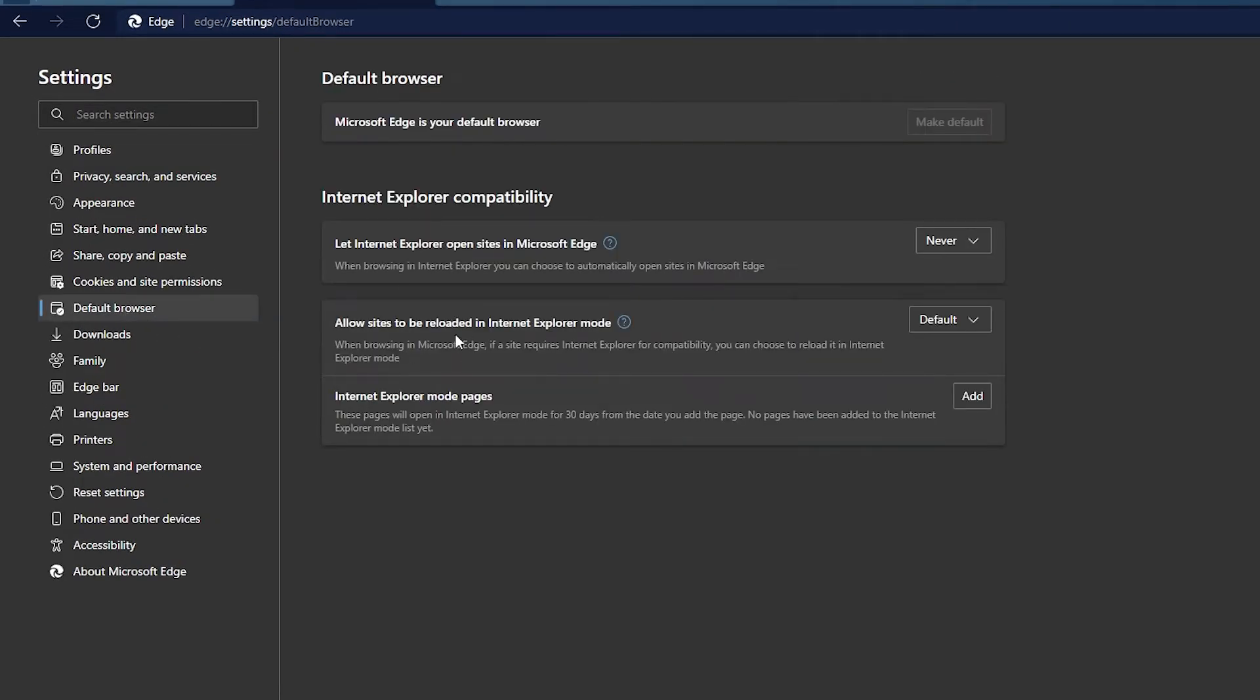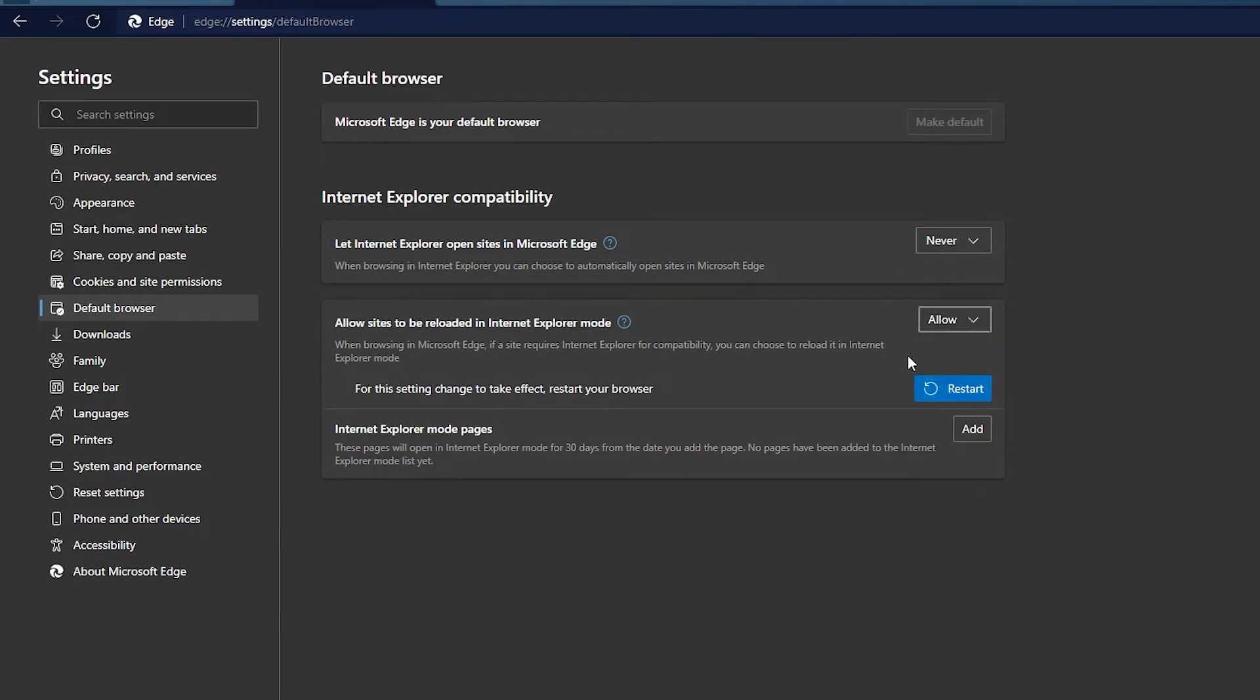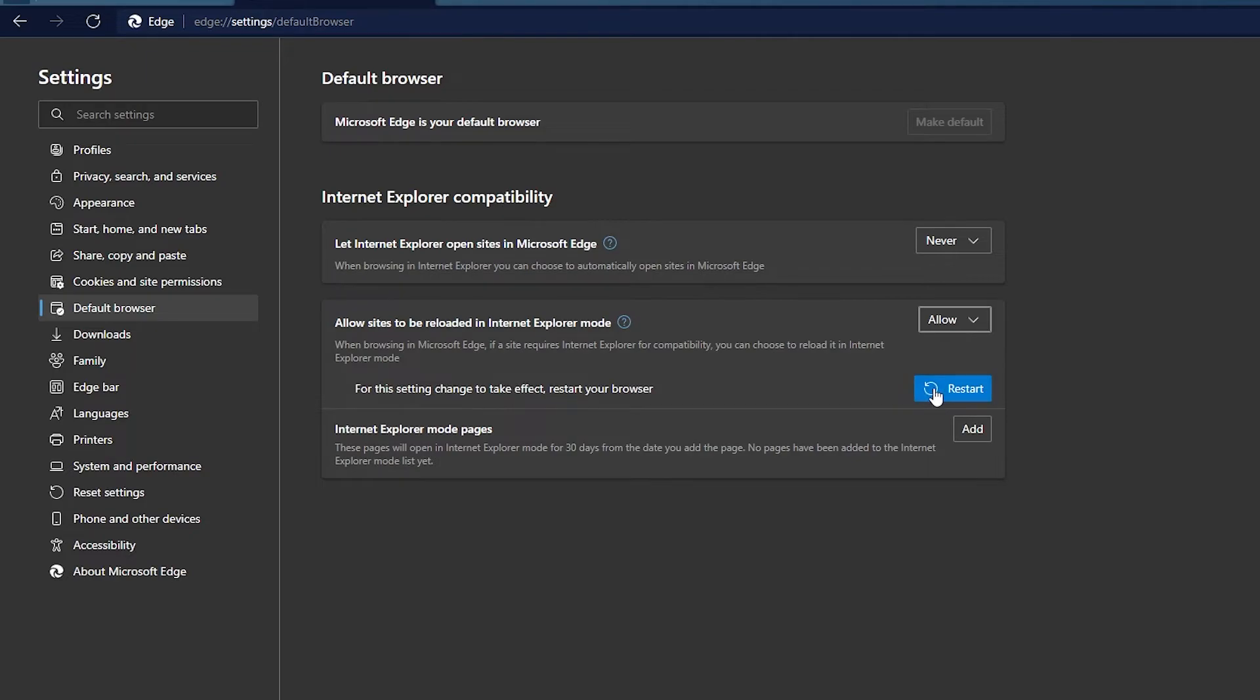We'll go in the section here where it says allow sites to be reloaded in Internet Explorer mode. We want to change that from default to allow, and then we're going to hit the restart option.